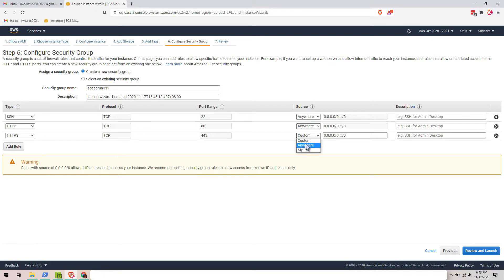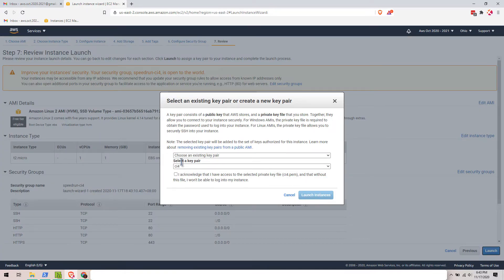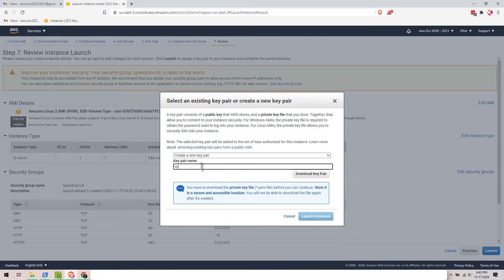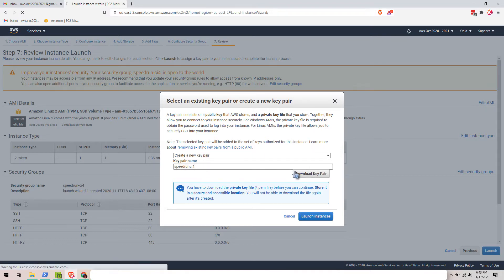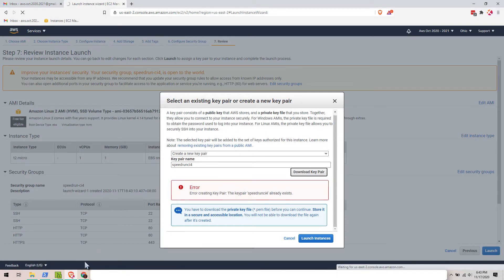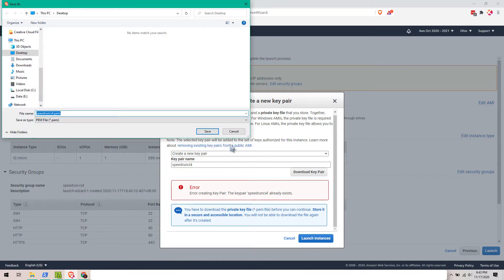Set both to anywhere and launch. Let's create a new key pair. Okay, there it is.